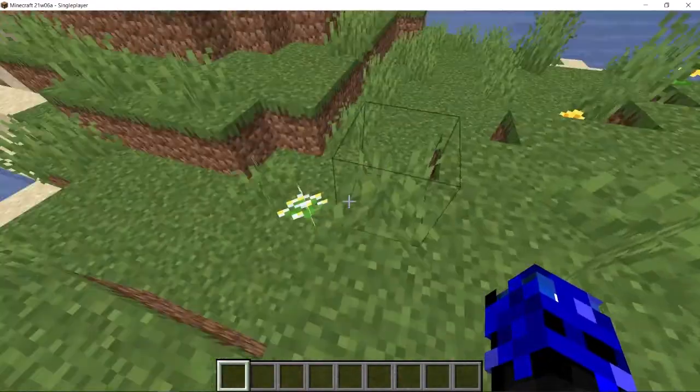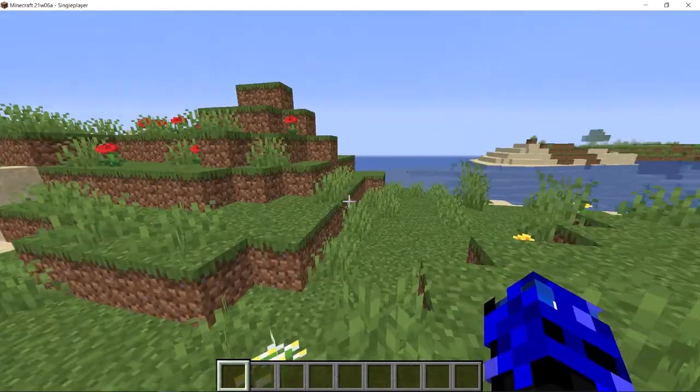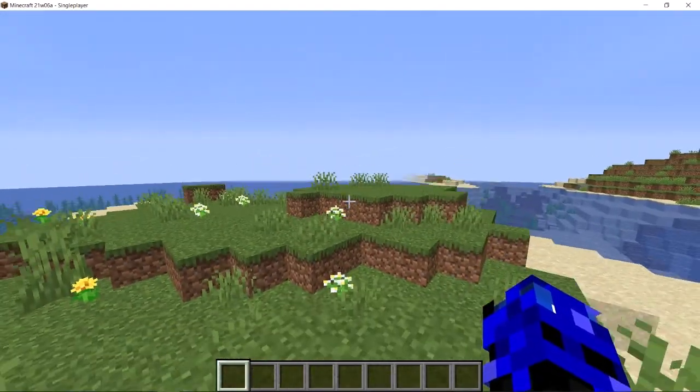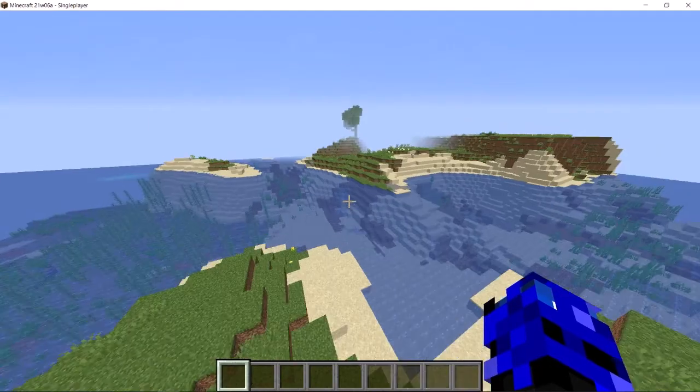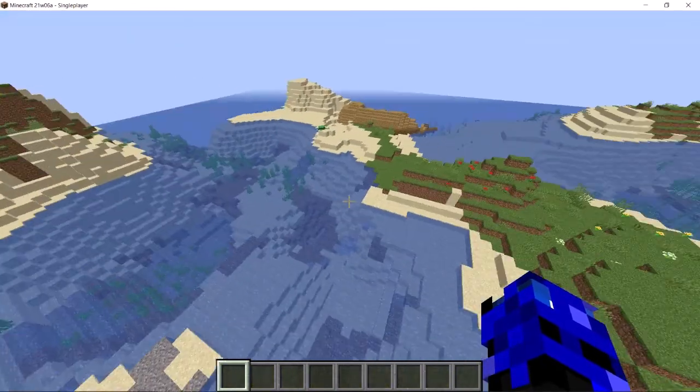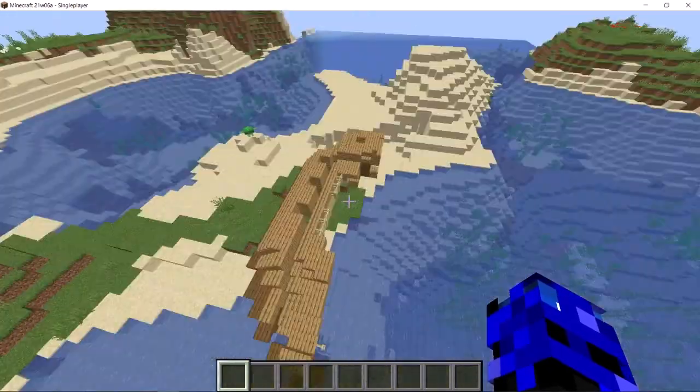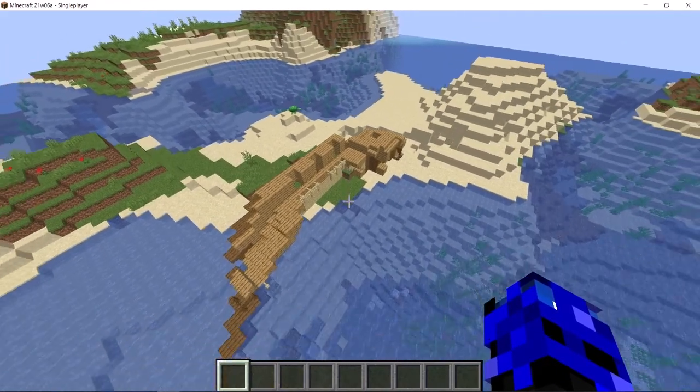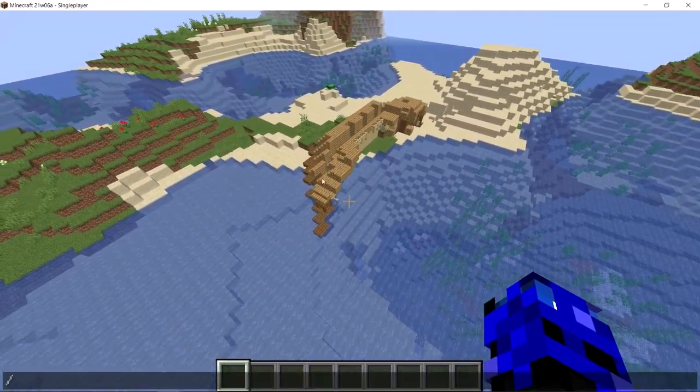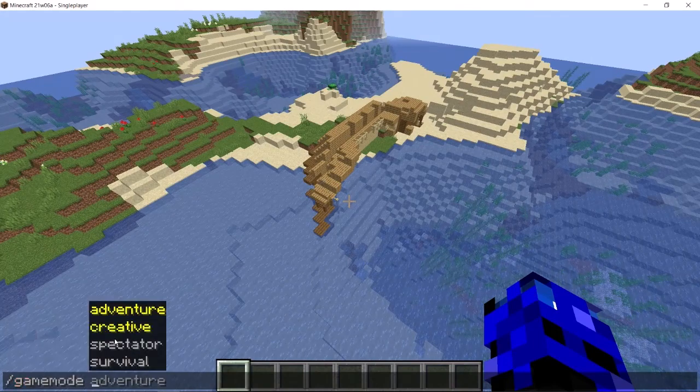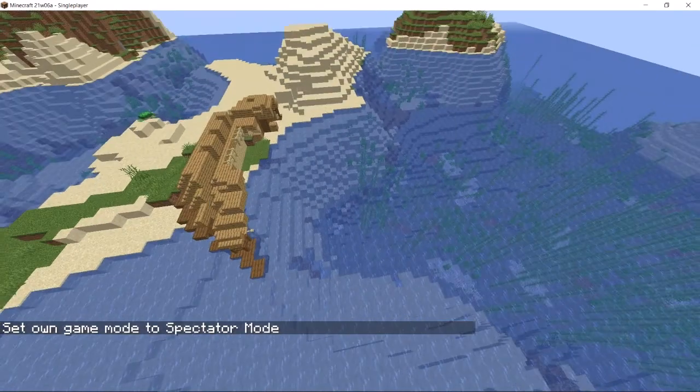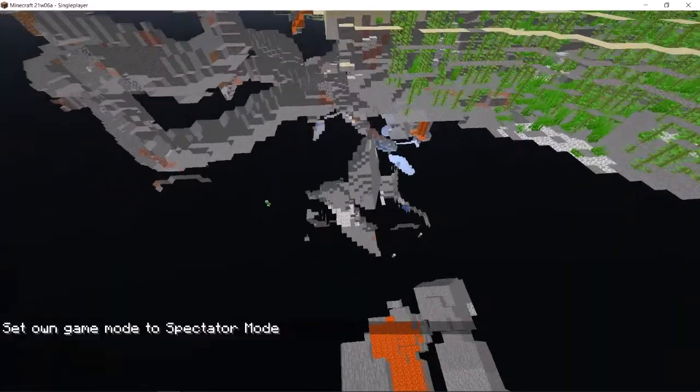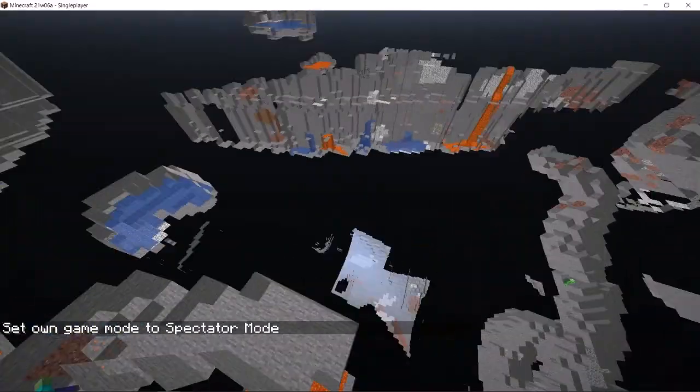I'm in creative mode because I'm too lazy to be in survival mode to find caves. Oh, there's a boat that actually looks pretty cool. All right, let's go to slash game mode spectator mode, which is nice. I'm glad they have it. Let's find a cave.